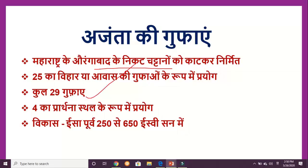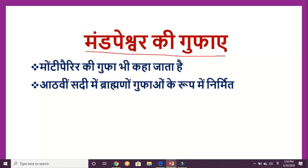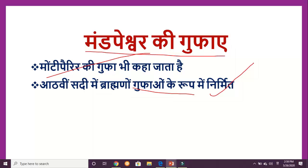There are 29 gufas which were made — 25 vihar or sound halls and 4 chaitya or prarthna halls. These gufas are made from 250 AD to 650 AD. You will remember this time period. Next, there is a man's gufas which is called Mandpeshwar, also called Monte Perrir. These gufas were made by Brahmat's gufas, but later when the time was changed, it was converted into a man's gufas.